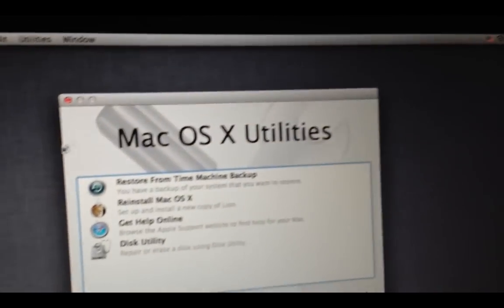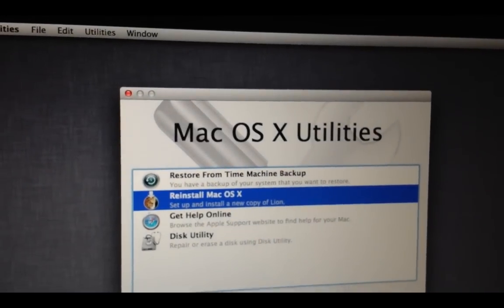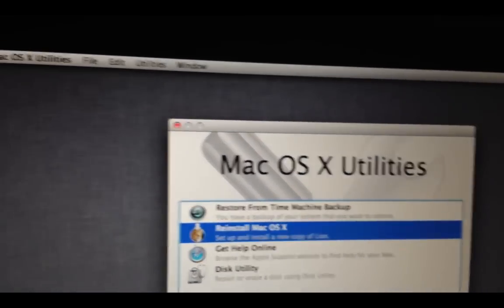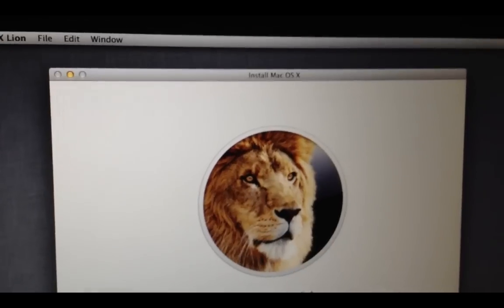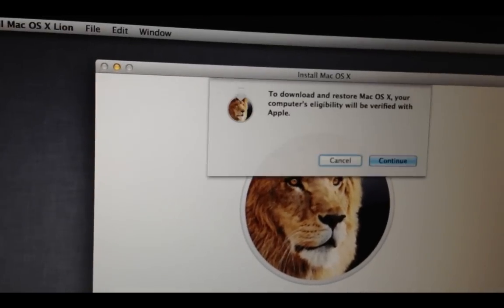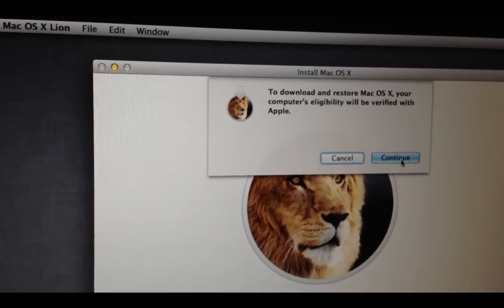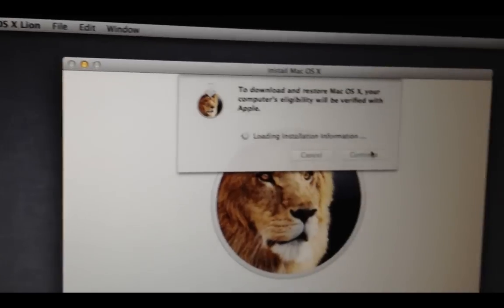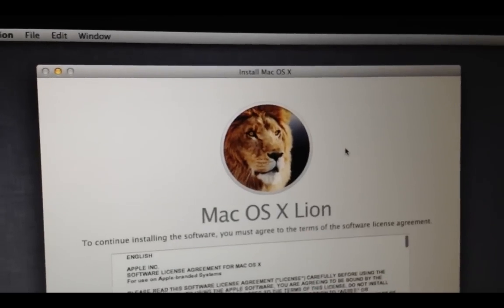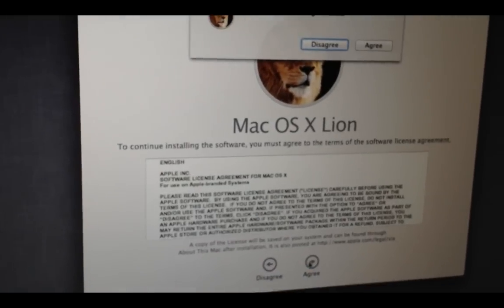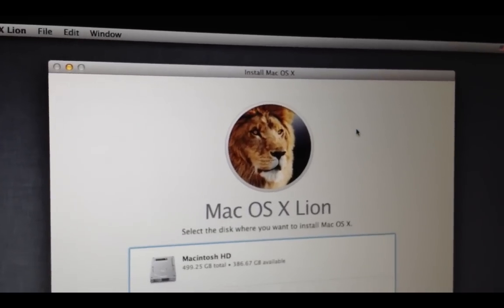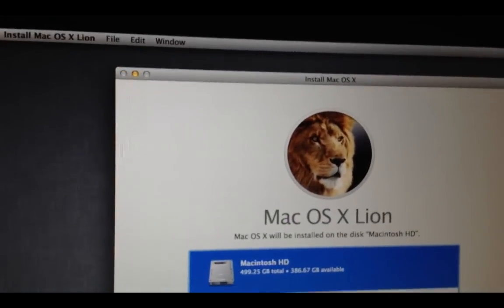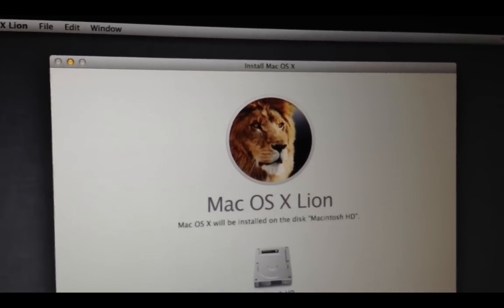Okay. So, from here, what you're going to want to do is you're going to go into reinstall Mac OS X. Hit continue. Give it a second. Hit continue. And hit continue. Okay. Hit agree. Agree. Okay. Choose your hard drive. And hit install.